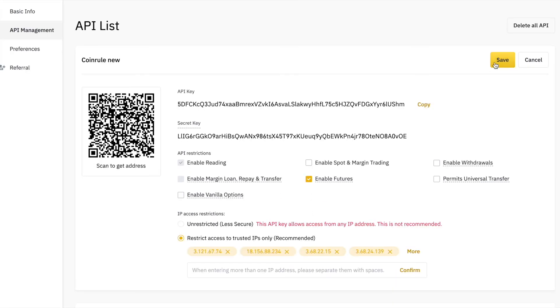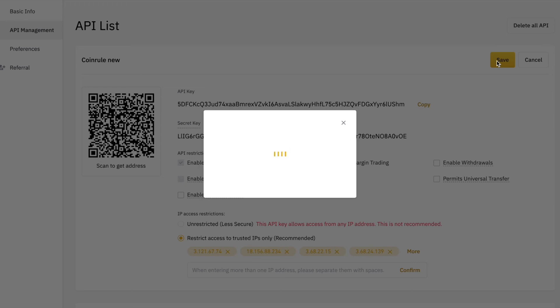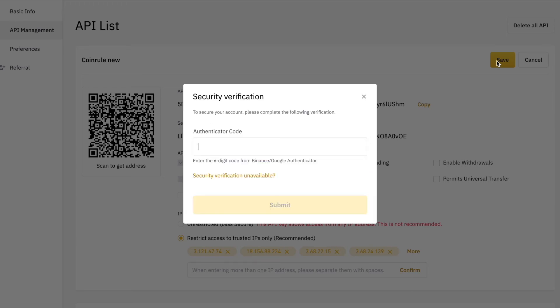Then enable Futures Trading. Now save and confirm once again using the authenticator code.